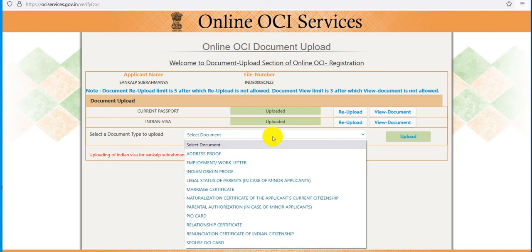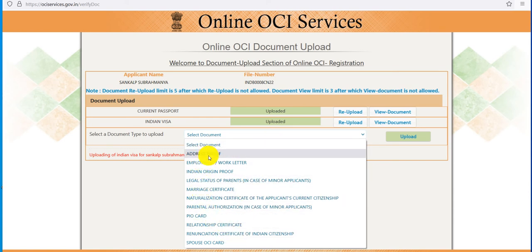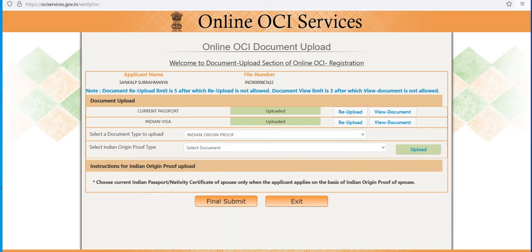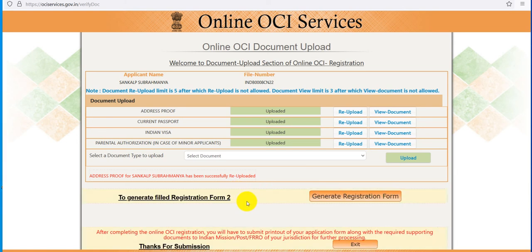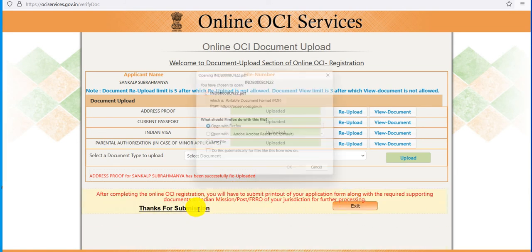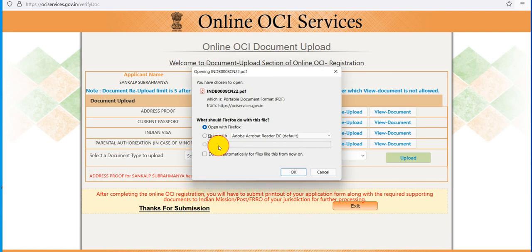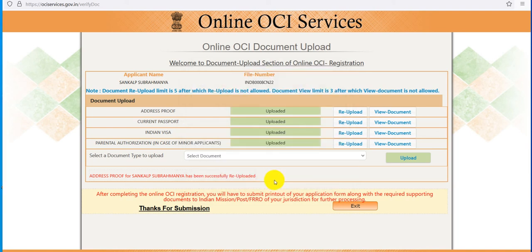I am going to select parent authorization or Indian origin documents. Again, I will select parent documents. I have submitted address proof, current passport, visa copy, and the parent authorization in case of a minor applicant. That's all — I am going to final submit and generate the registration form. Save as a file. Thank you, friends.